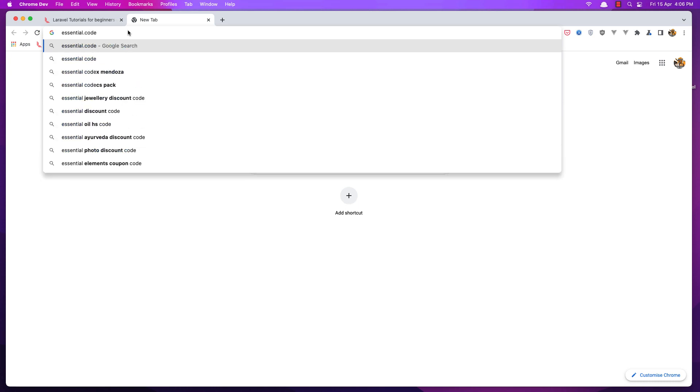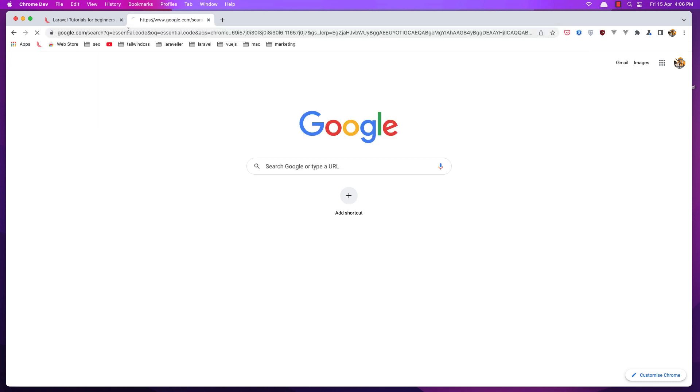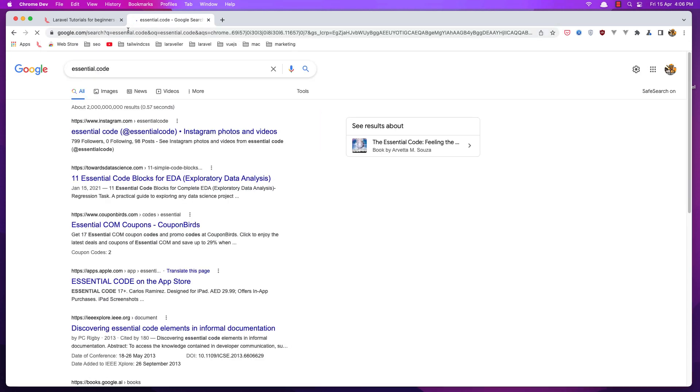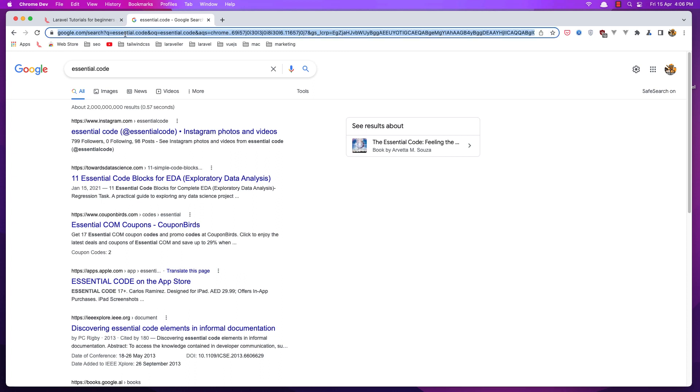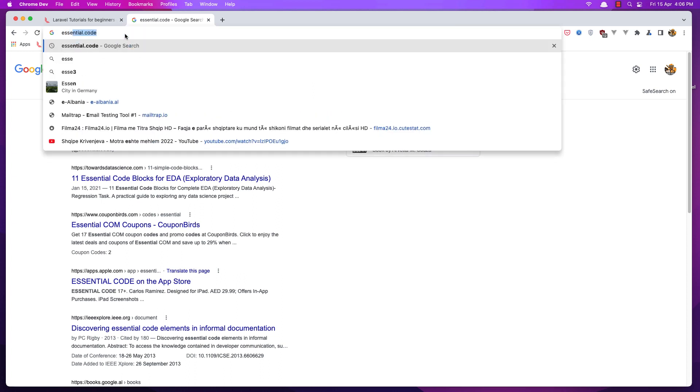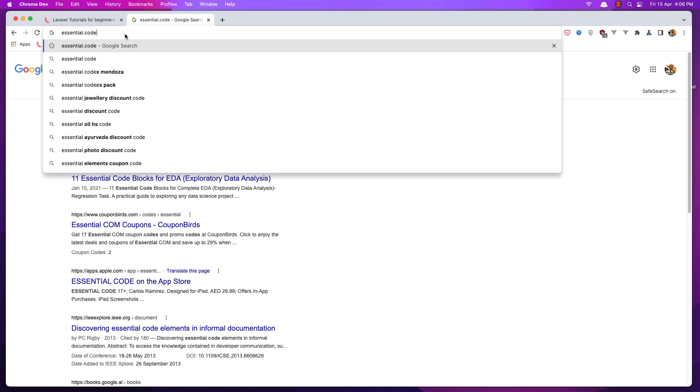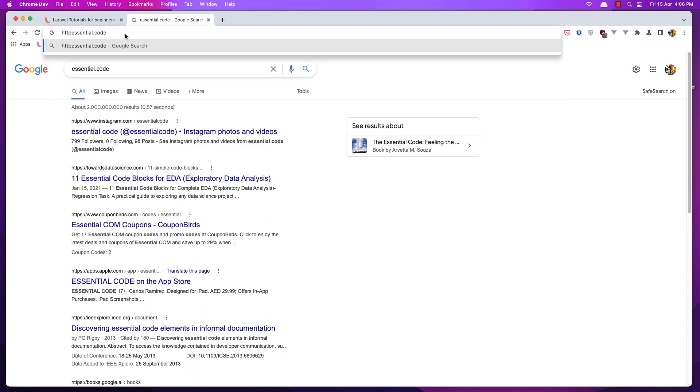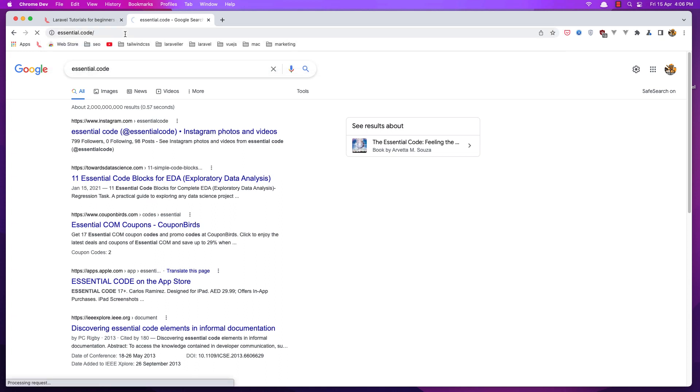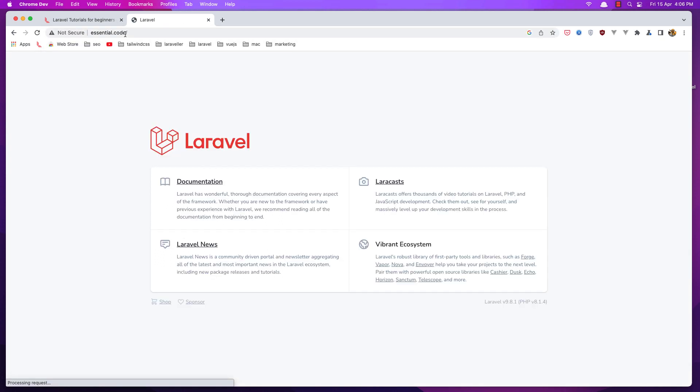Because we added the TLD code in Laravel Valet, hit enter and I see we have Essentials code. We need to say HTTP like this, and here it is the project. We are in Laravel 9.8, and this is the default project.